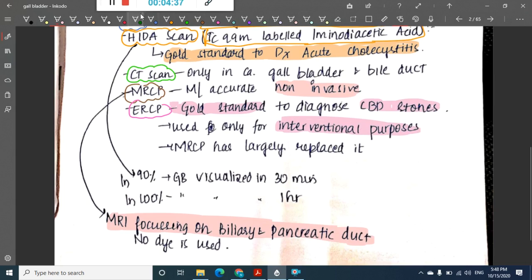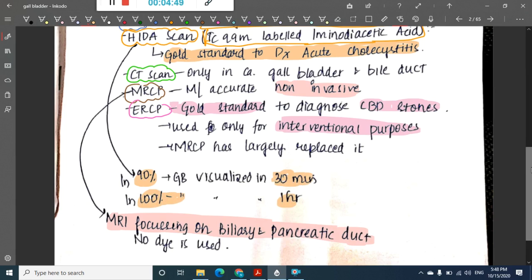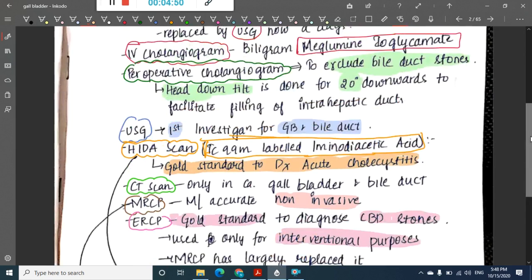In the HIDA scan, 90 percent of the gallbladder is visualized in 30 minutes, whereas 100 percent of the gallbladder is visualized in one hour.